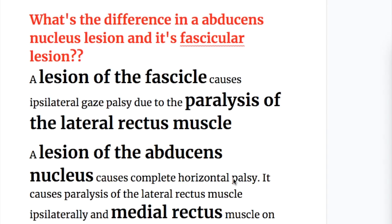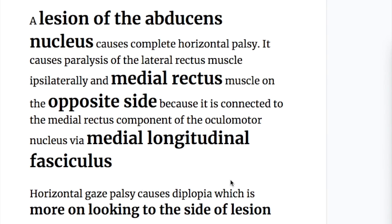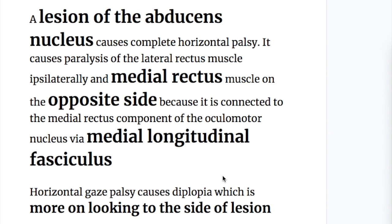What is the difference between an abducens nucleus lesion and its fascicular lesion? A lesion of the fascicle causes ipsilateral gaze palsy due to paralysis of the lateral rectus muscle. A lesion of the abducens nucleus causes complete horizontal gaze palsy — it causes paralysis of the lateral rectus muscle ipsilaterally and the medial rectus muscle on the opposite side, because it is connected to the medial rectus component of the oculomotor nucleus via the medial longitudinal fasciculus.